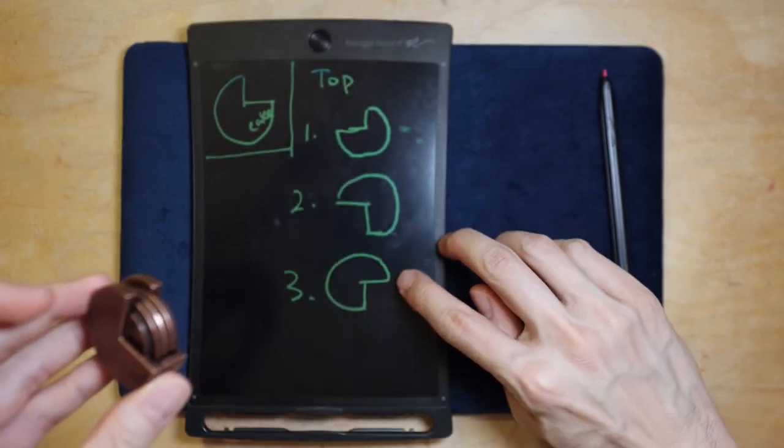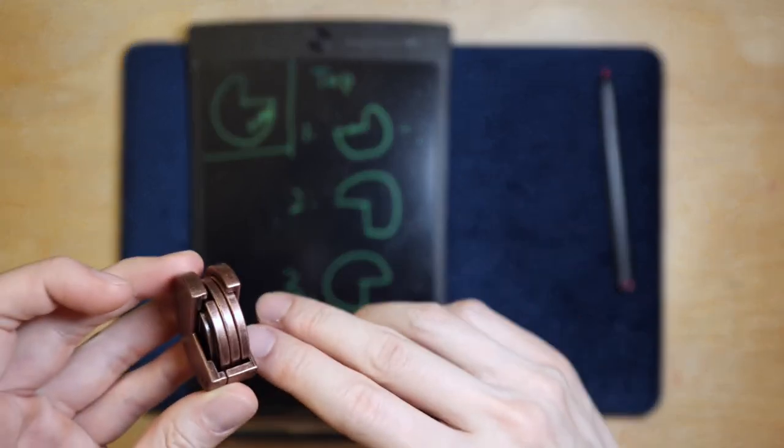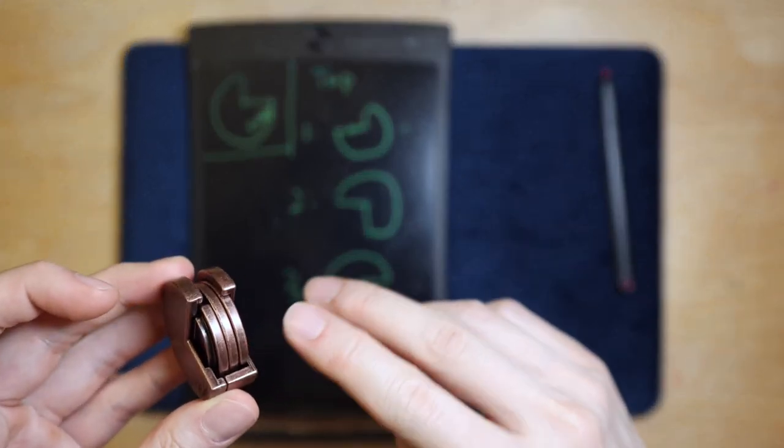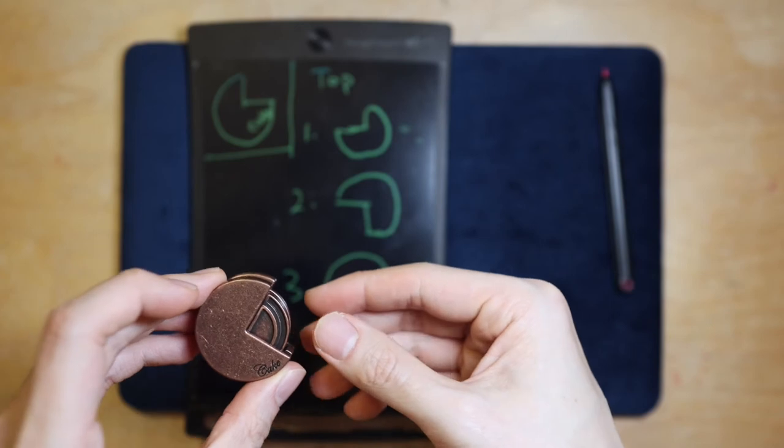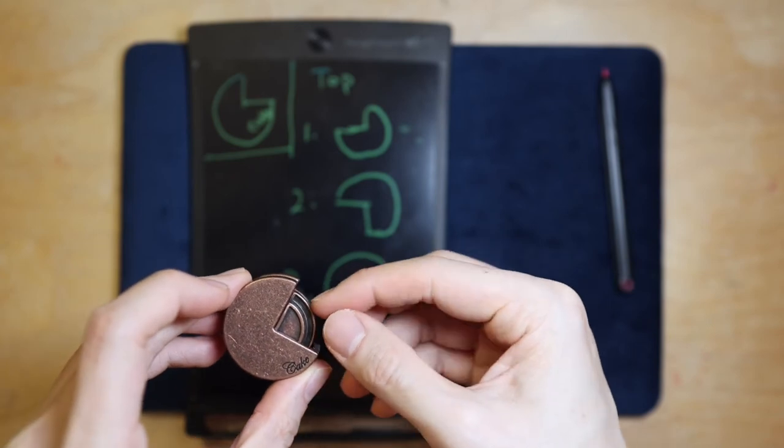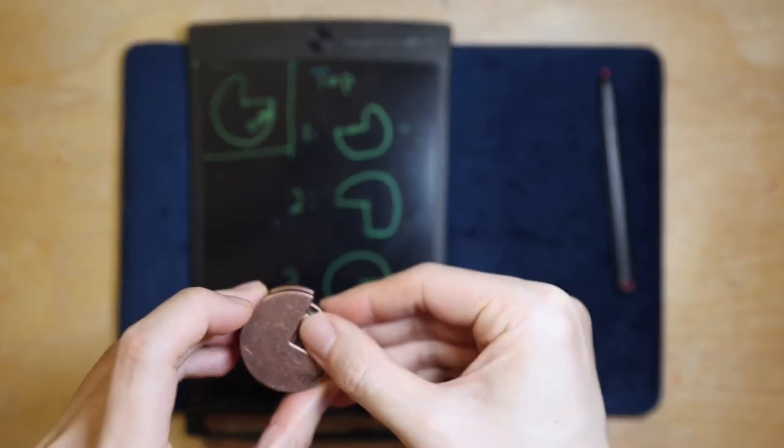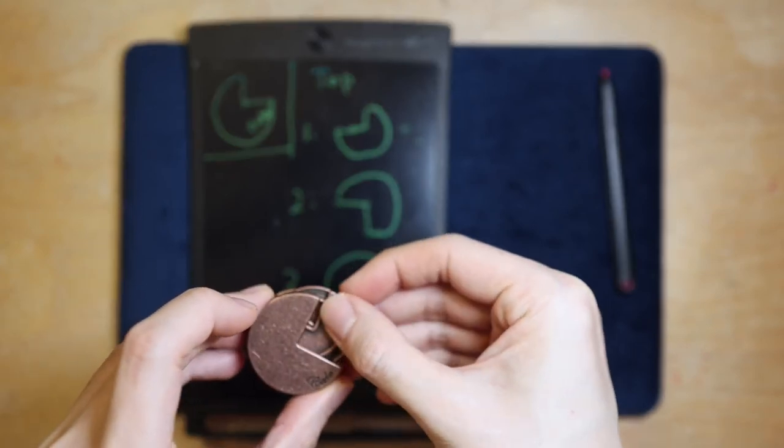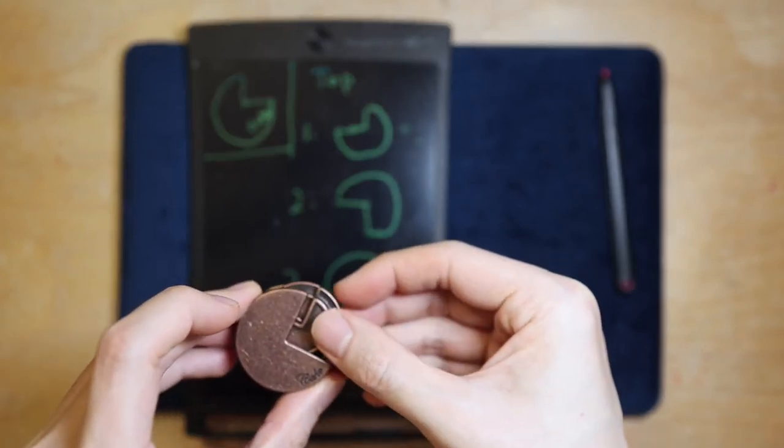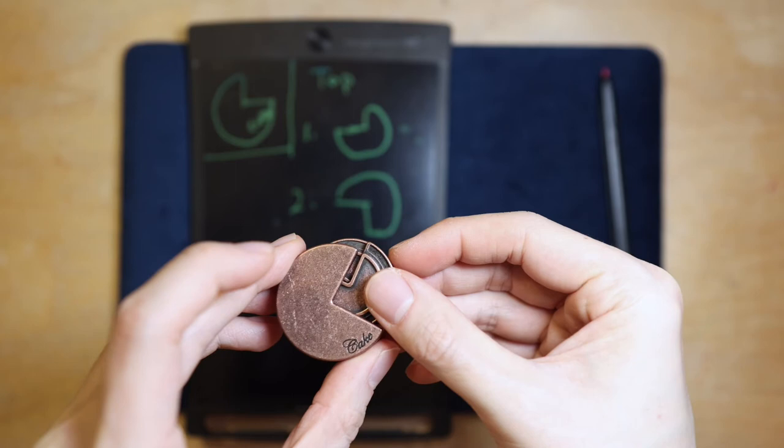Once all the pieces are turned to these positions, we should be able to slide out the top two pieces like so.